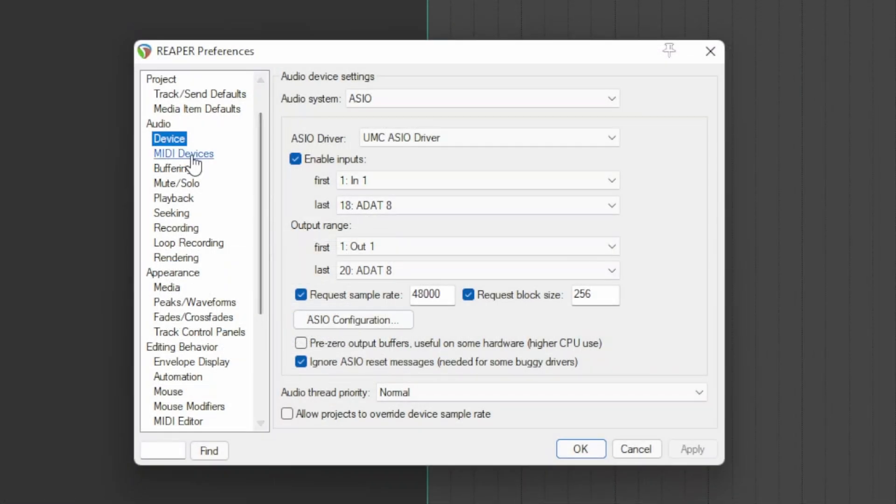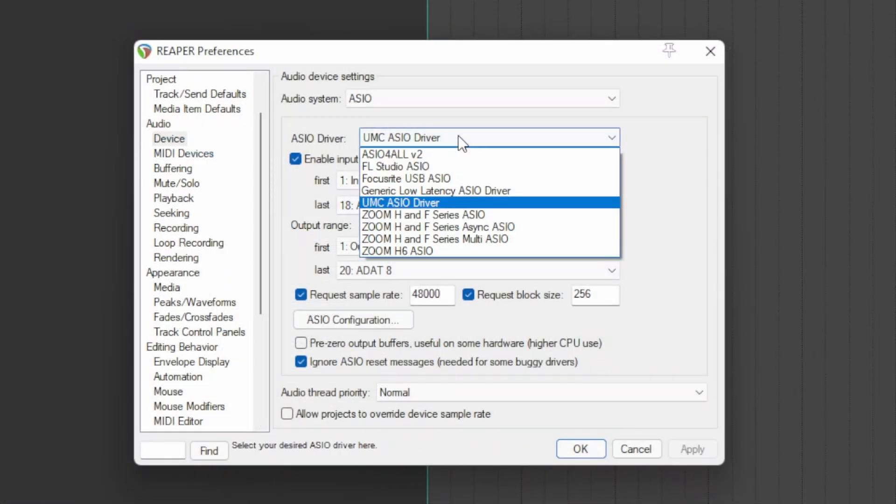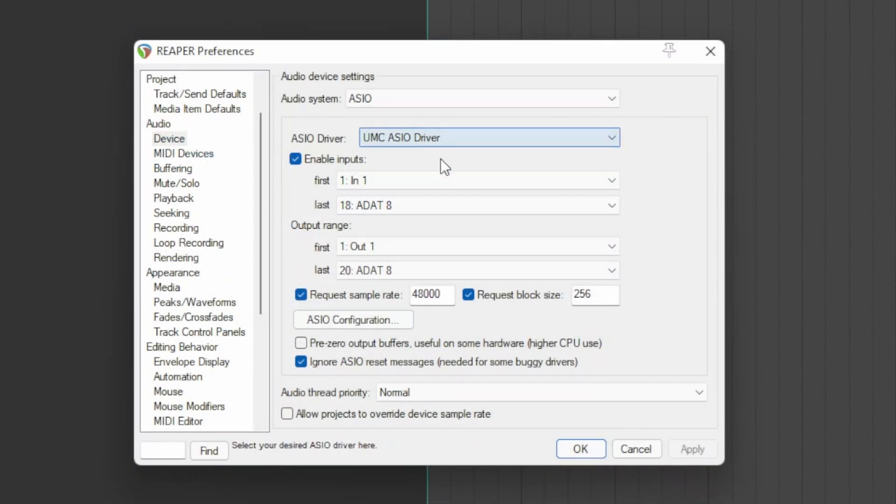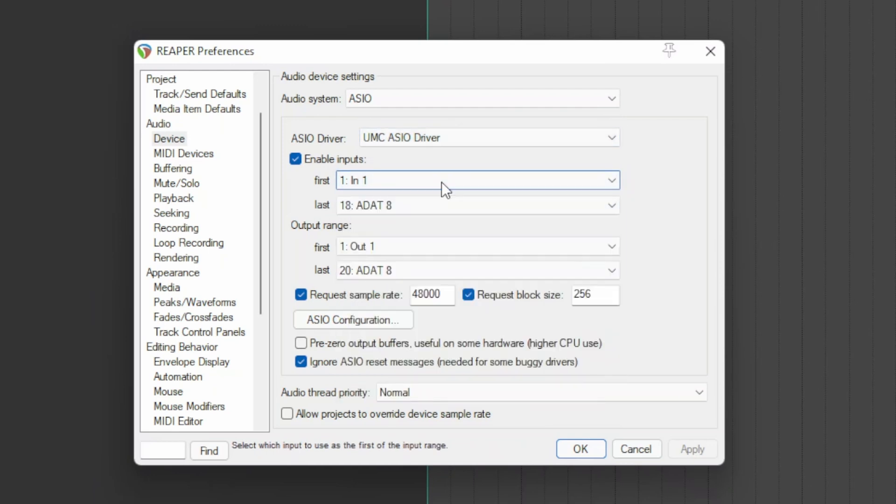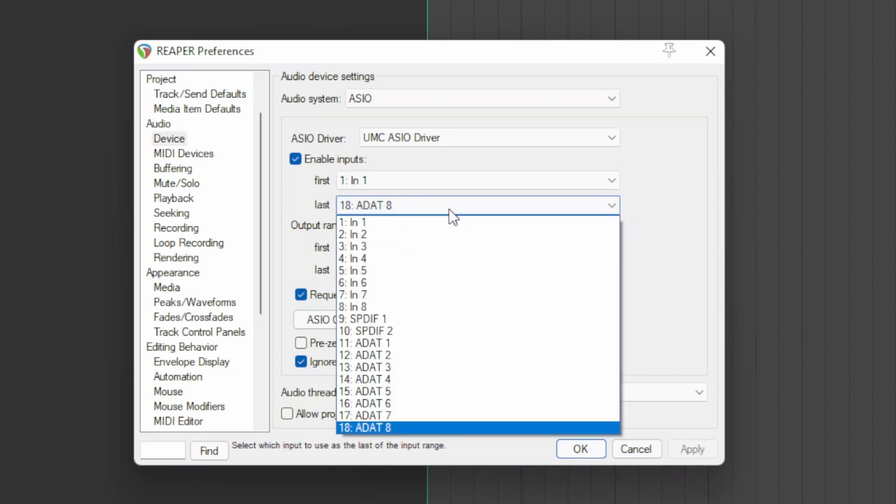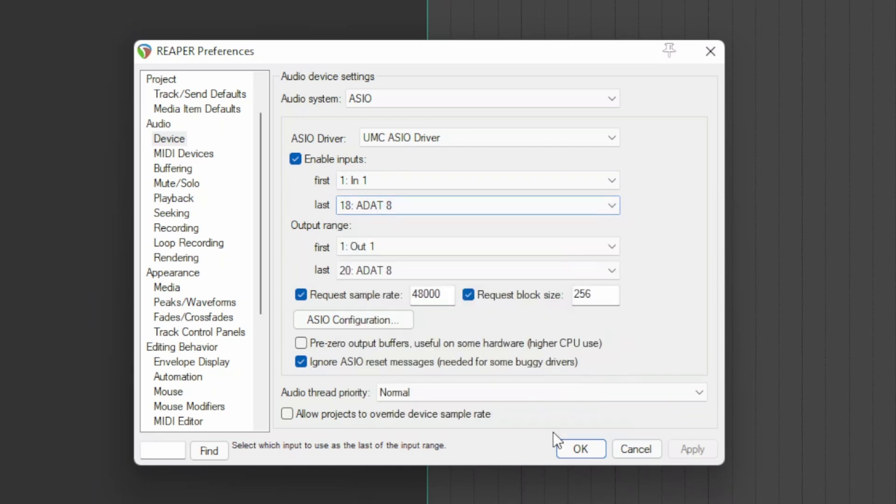Go to Audio Devices. Make sure you have selected the driver of the interface you use. With the mouse, go to the Input section. In the first drop-down menu, select the first channel of the sound card. In the last menu, select the last channel.